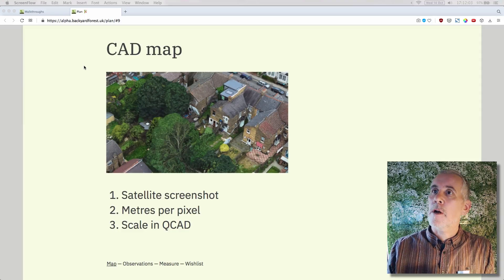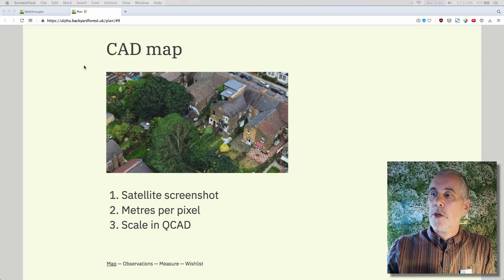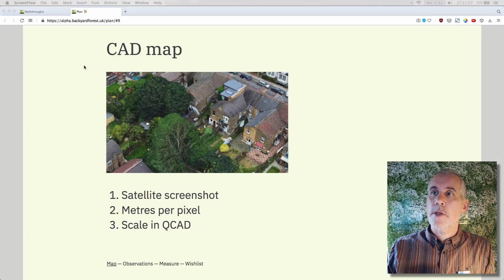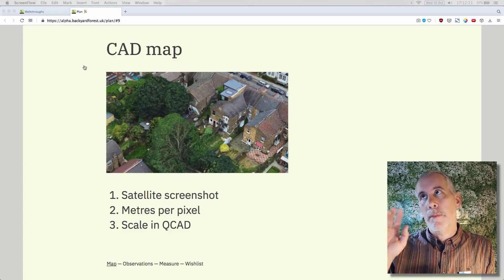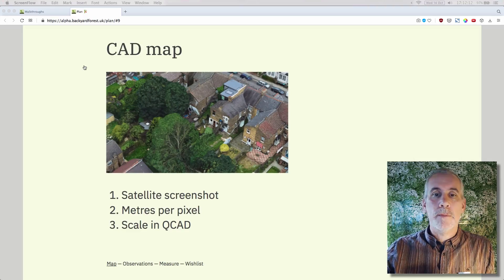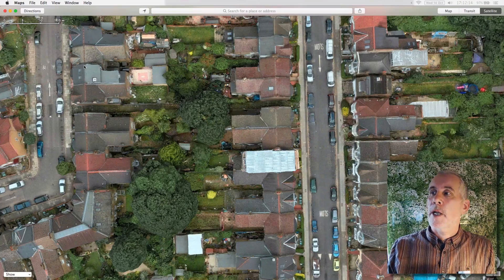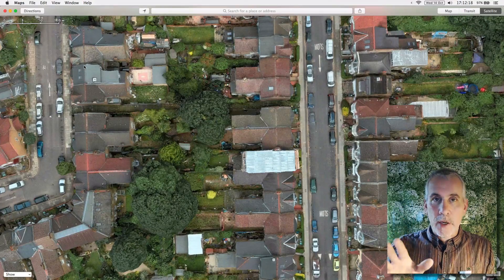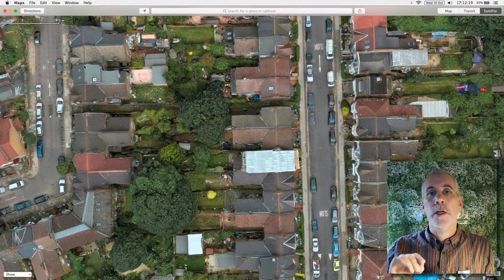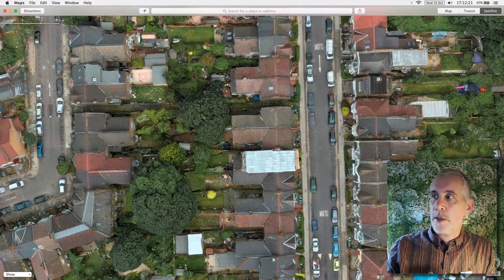For the satellite screenshot, I am using Apple Maps, but you can use Google Maps or Microsoft Bing Maps — whatever takes your fancy. Do take note that this is only for personal use; it's not for business use at all.